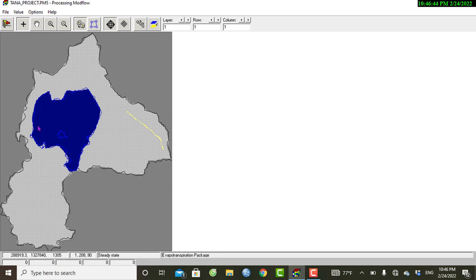For this exercise we have a lake boundary, and this is the area of interest where we expect evapotranspiration to take place. We can input the evapotranspiration parameters: the maximum evapotranspiration rate, the elevation of the evapotranspiration surface, and the evapotranspiration extinction depth — assigned to each vertical column of cells.